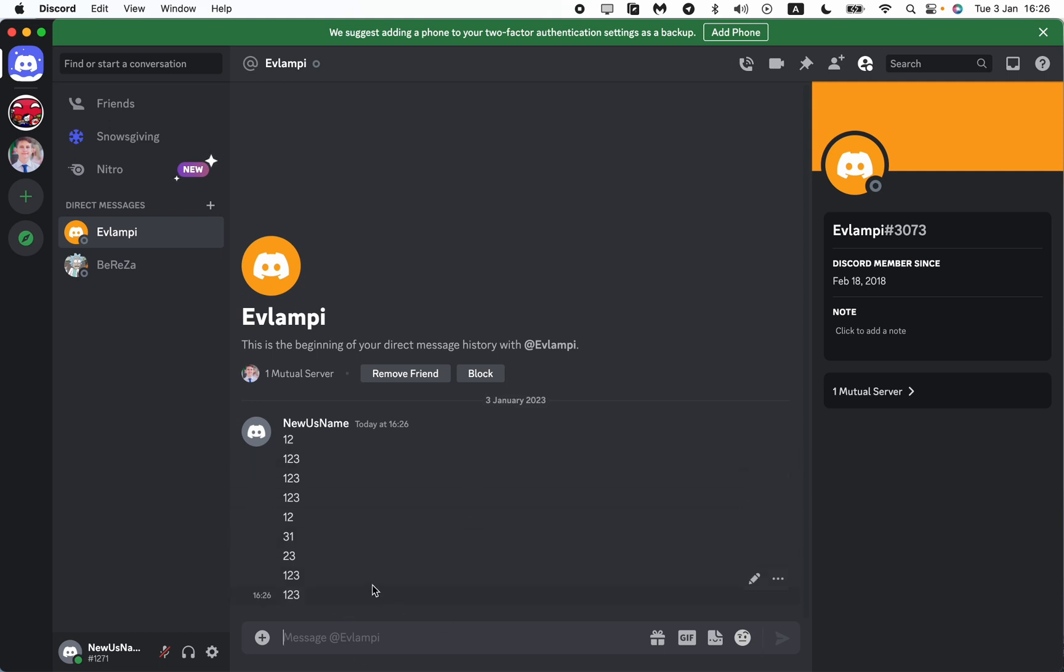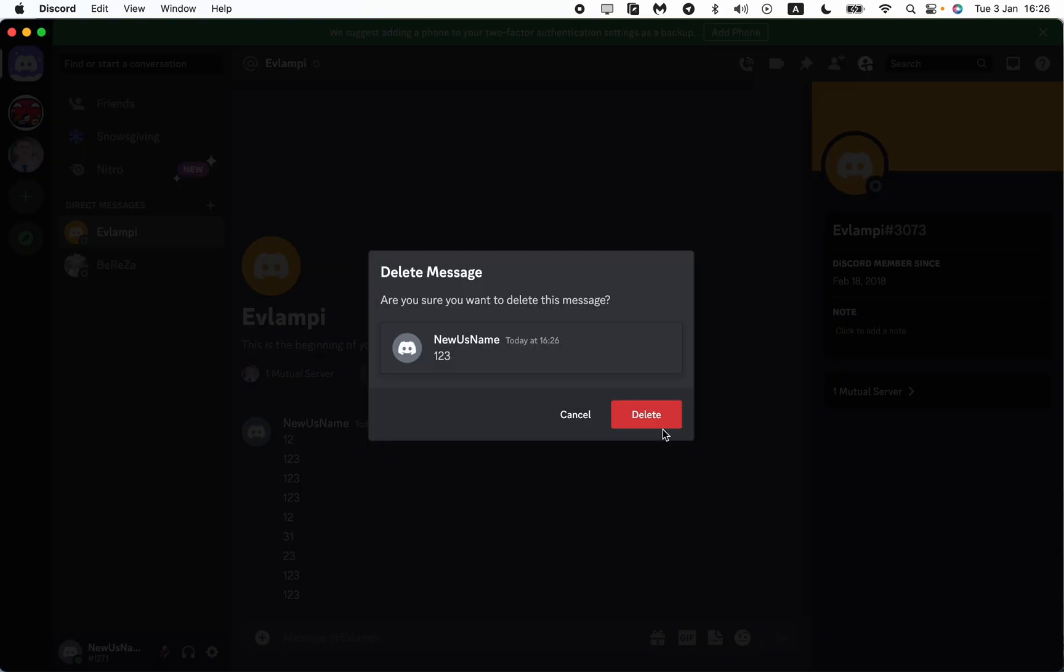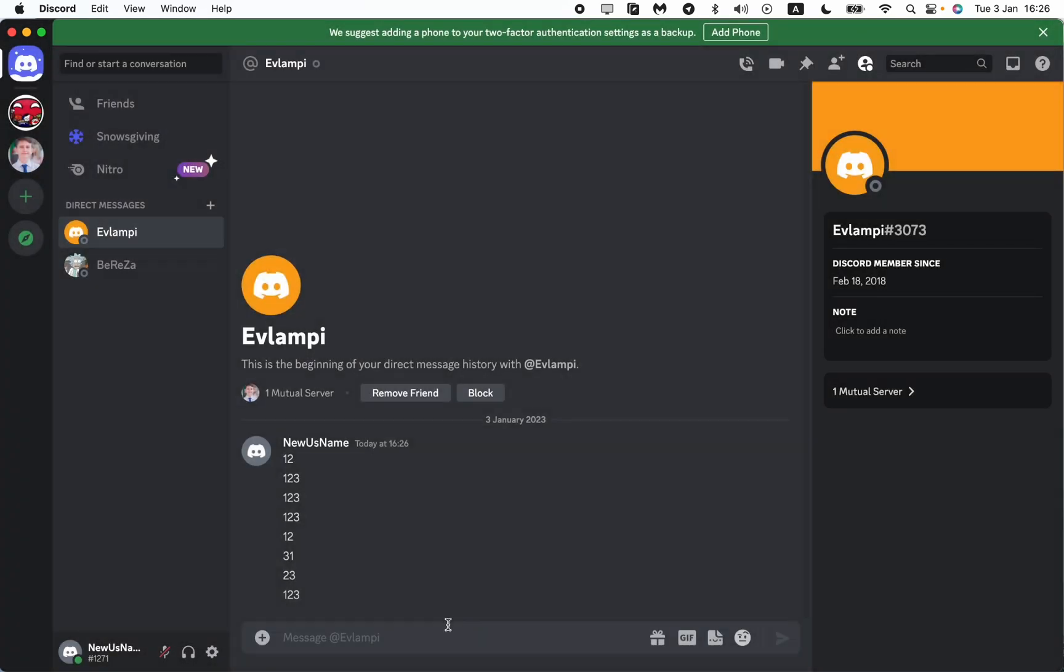we can choose a message and then just click on More, and then click on Delete. So this is the way you can delete one message in your chat or conversation. So how can you delete